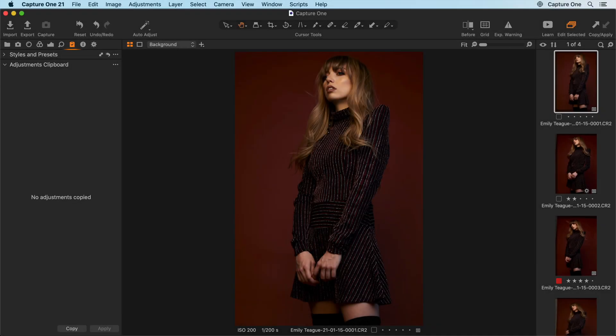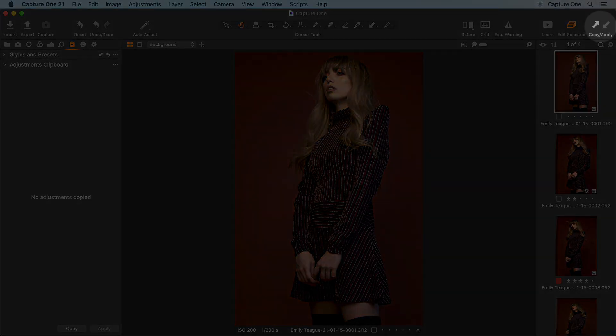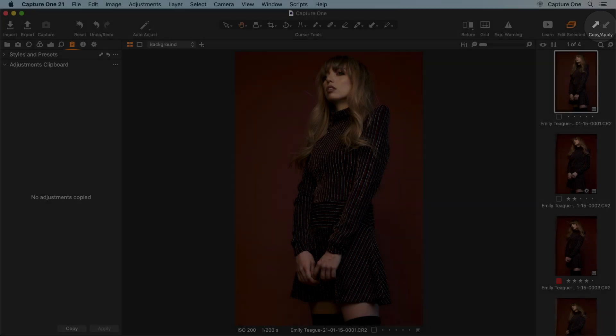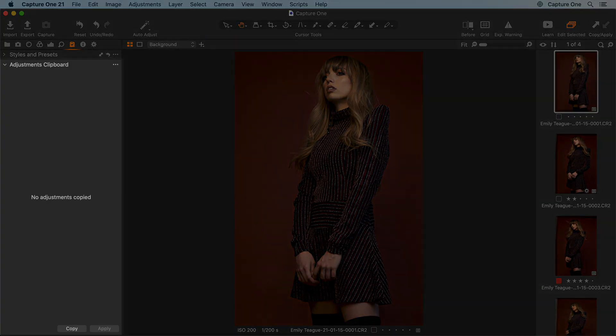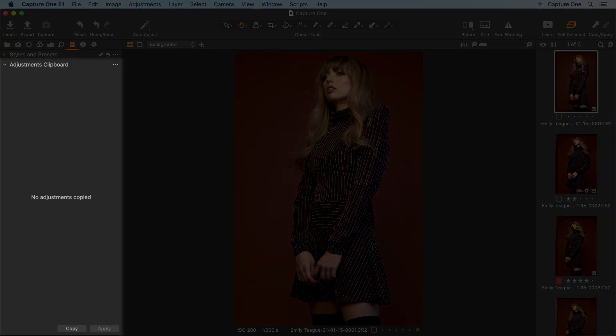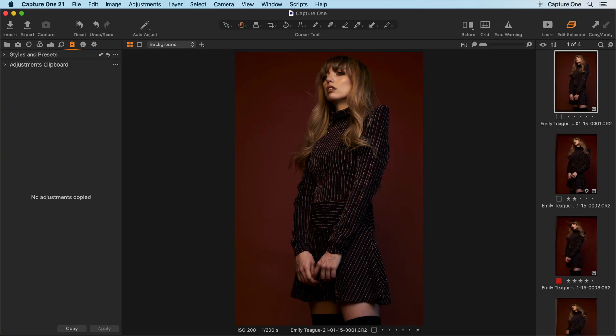The copy and apply buttons are two individual buttons that copy the current photo's adjustments to the adjustments clipboard tool and then apply that to any collection of photos.